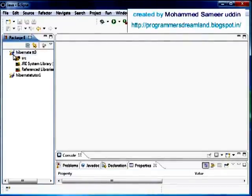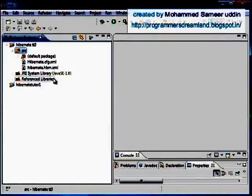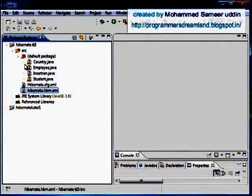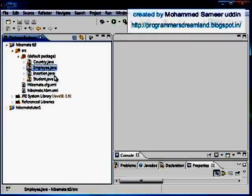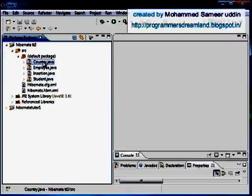This is a simple concept so I won't show it by writing a program - just look. Here I have my source folder with my Hibernate configuration file, mapping file, and default package. I have three tables which are not related to each other: the country table, the student table, and the employee table. We're using all three tables at once and mapping them to three classes.